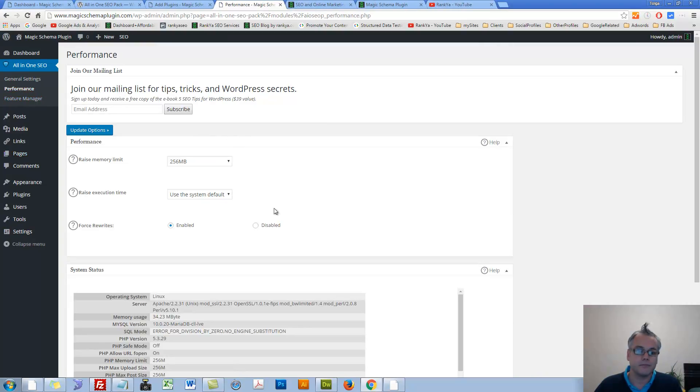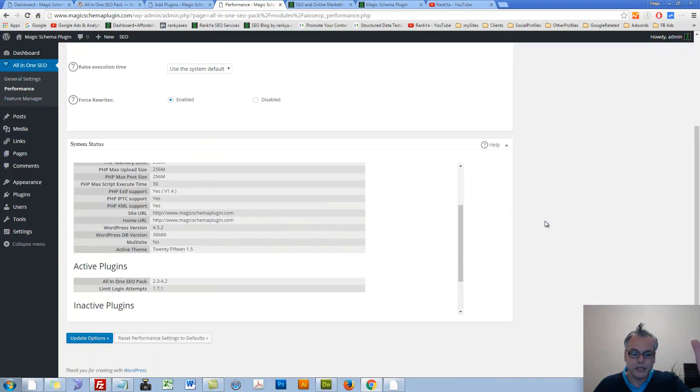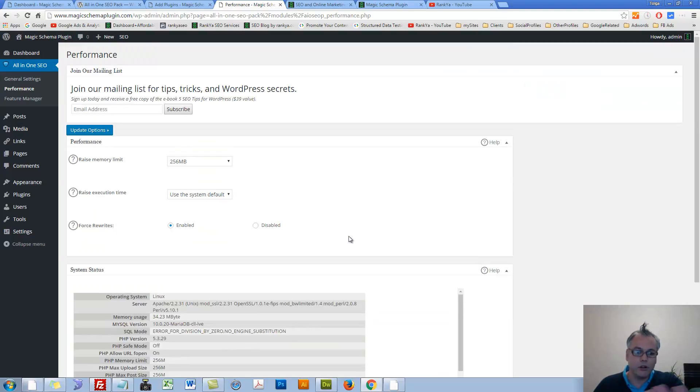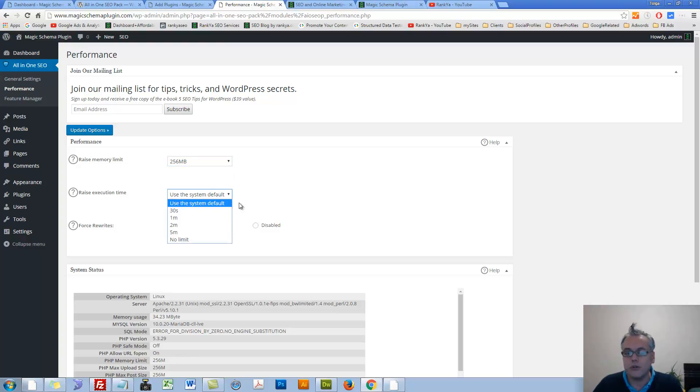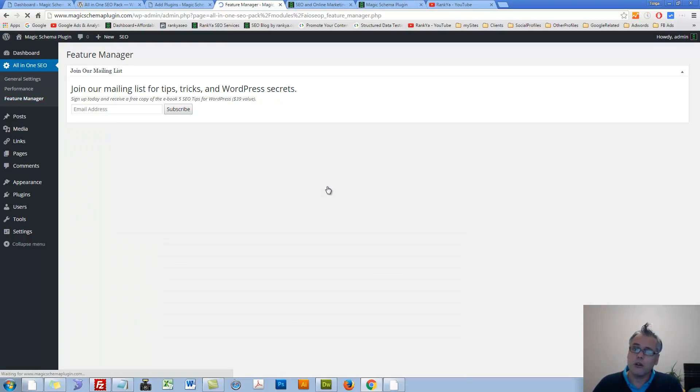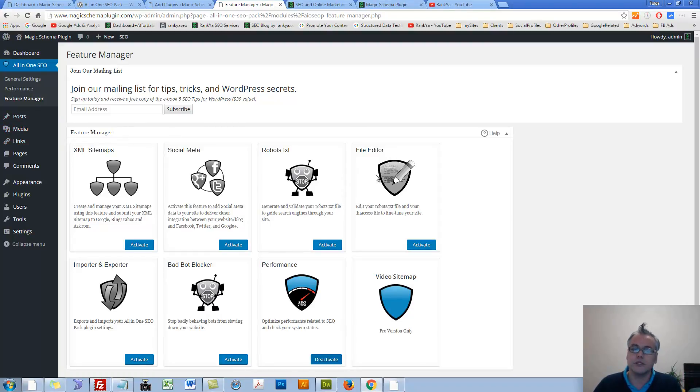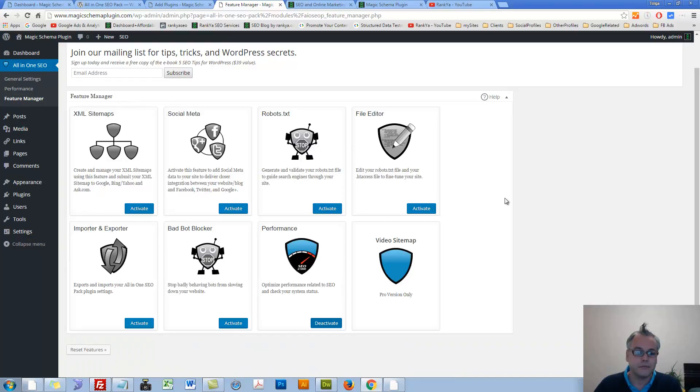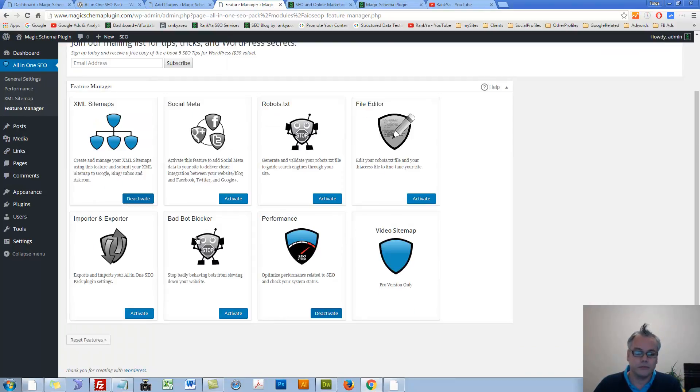Let's press on Performance. Here you can basically leave all this at default. Don't try to increase these. The questions are there because it will depend on the dashboard settings. XML sitemaps. Absolutely important. Let's press on that. Each time we activate an advanced feature, we'll have a menu on the left here. Let's press on that now.